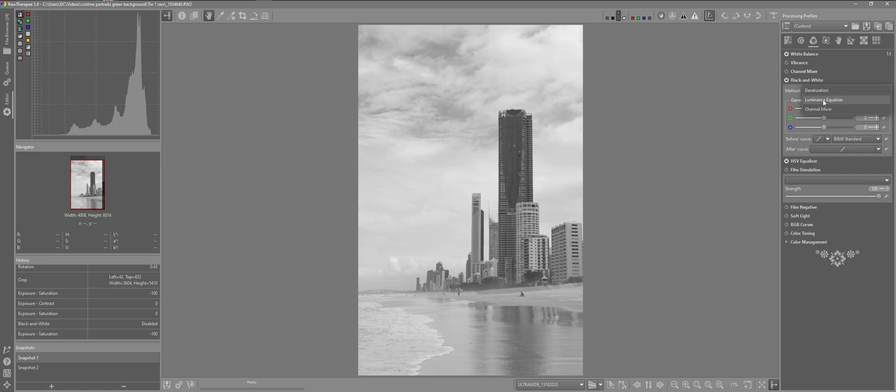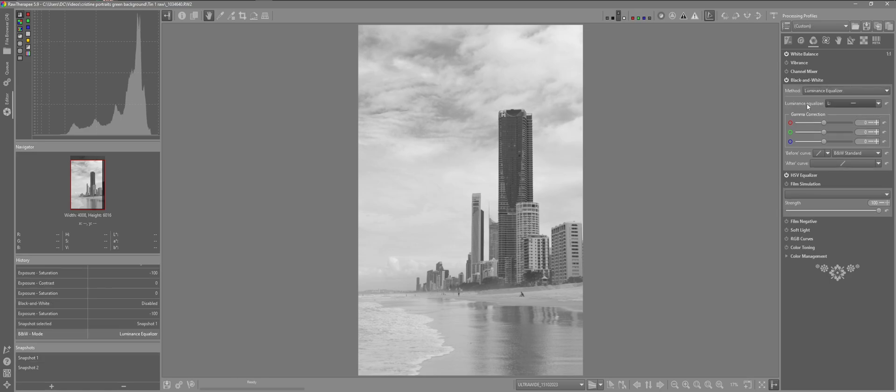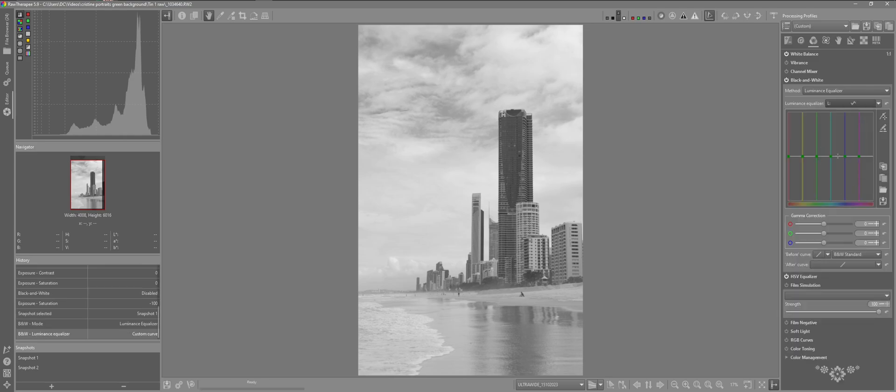Which is the luminance equalizer. By default we can see the luminance equalizer set to linear. So I'll just click on the drop down menu and open the equalizer. And if you've been using raw therapy you'd be familiar with this site here. Also again we have gamma correction and the before curve and after for further adjustments to the image.